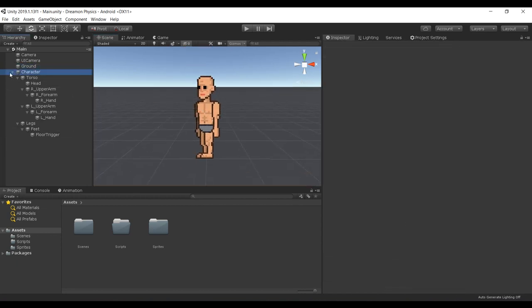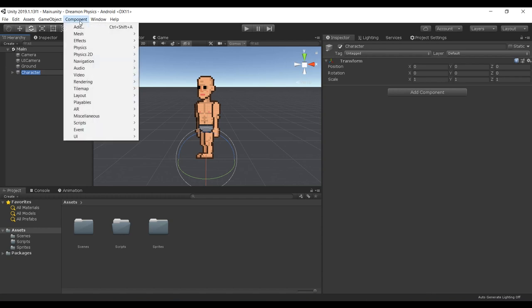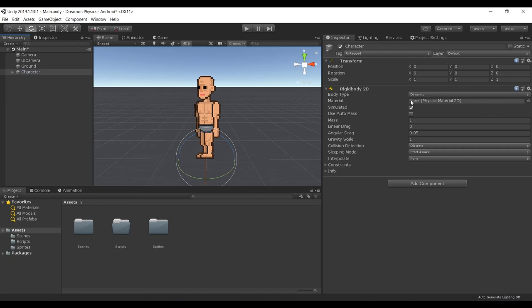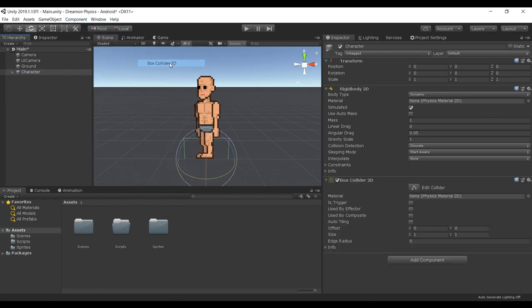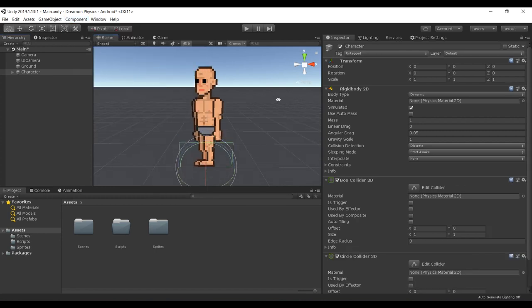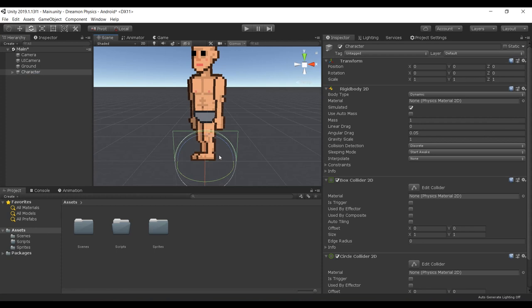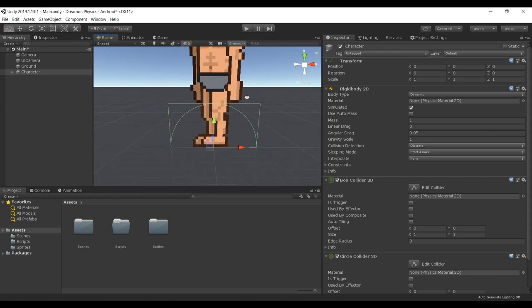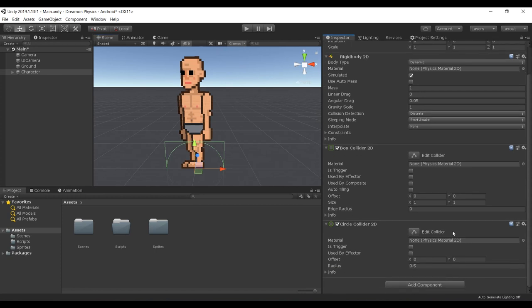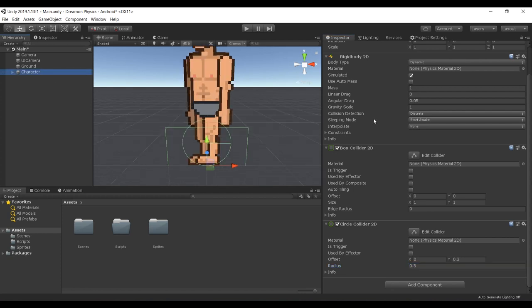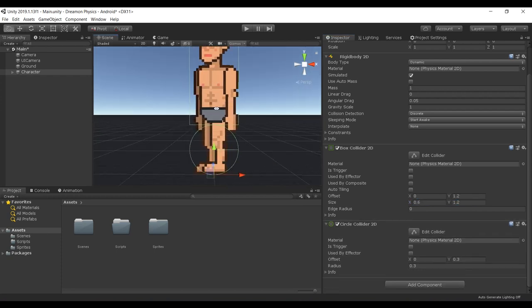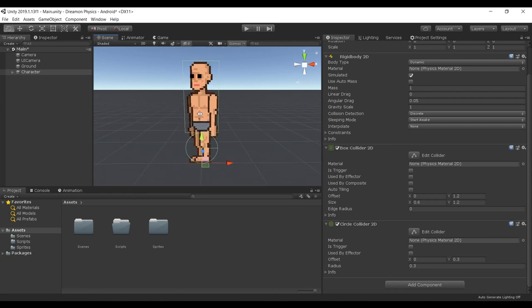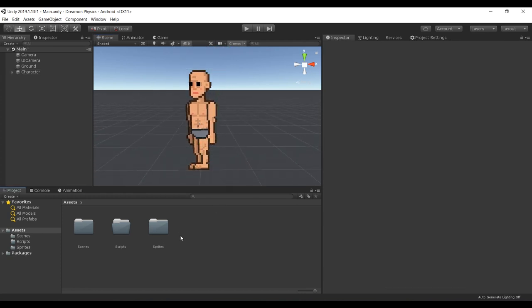First thing we want to do is go to our character and add a Physics 2D component, a Rigidbody 2D, and we're also gonna add a box collider as well as a circle collider. The character's pivot point is on the ground level, that's also very important. So now we're gonna have to adjust the offsets and the radius. The box is gonna have a size of 0.3 by 0.6. Alright, so our colliders are properly set up.